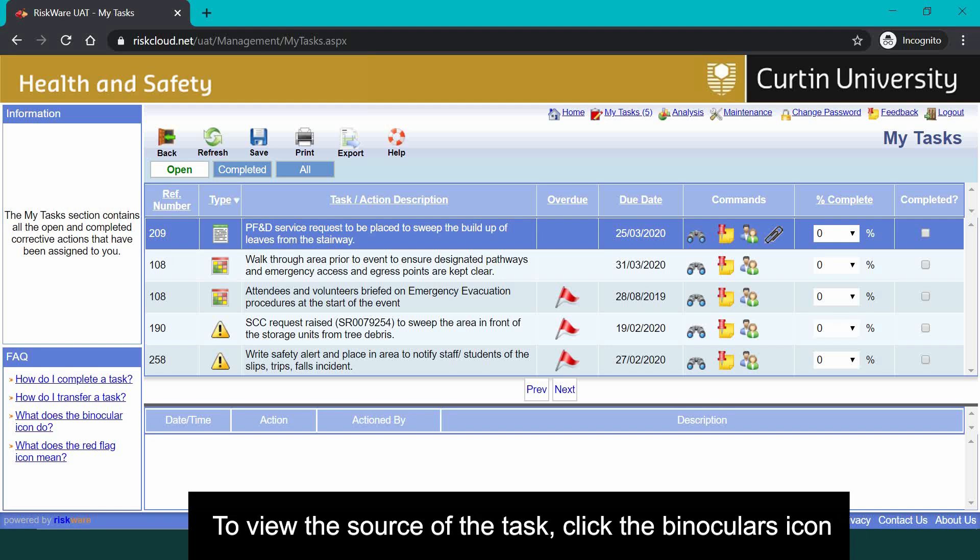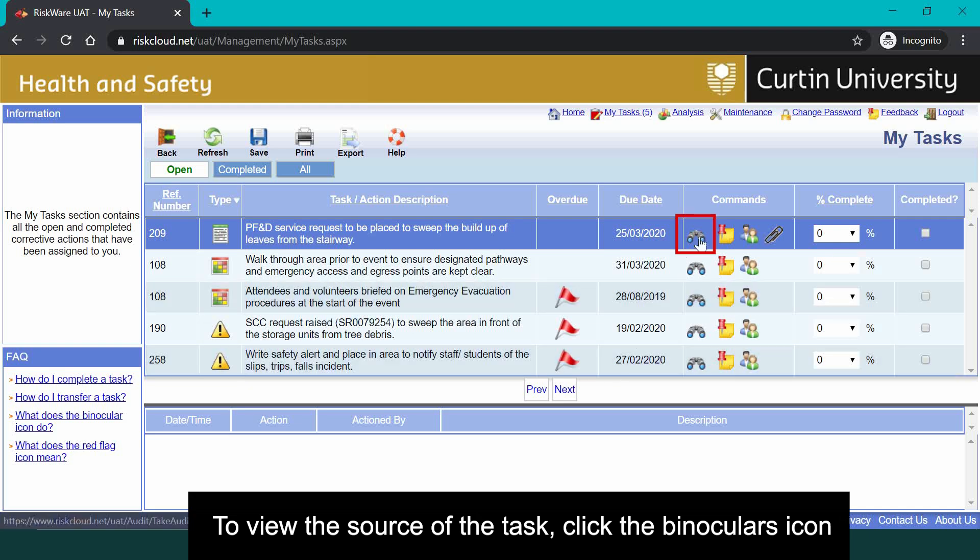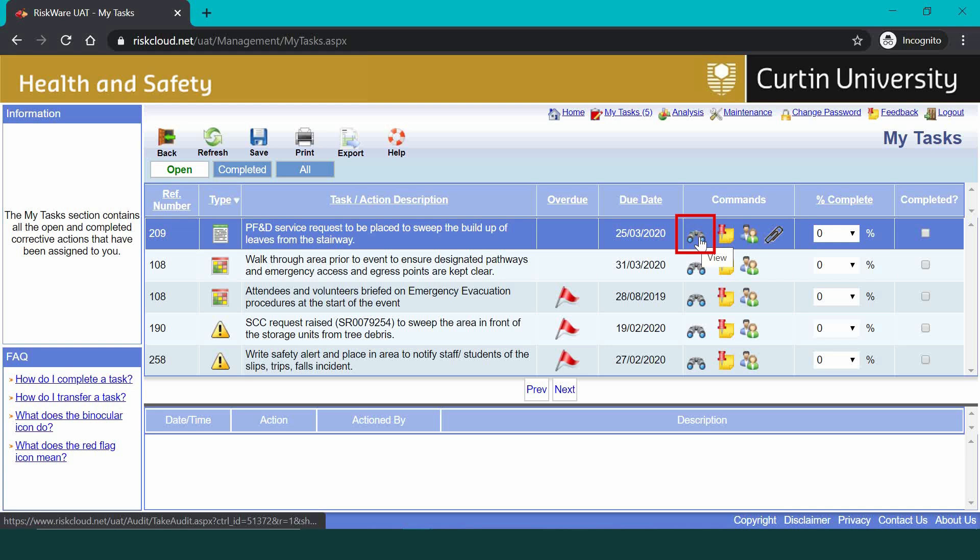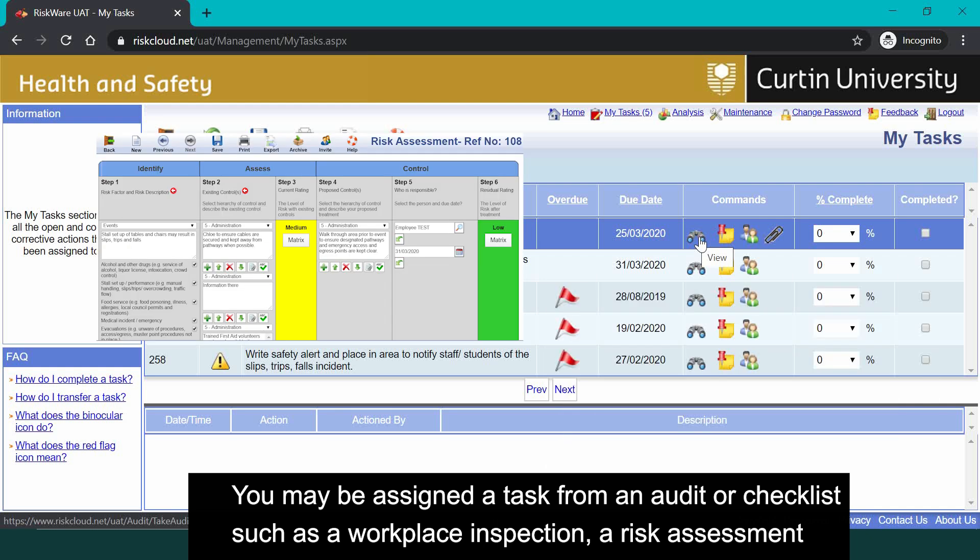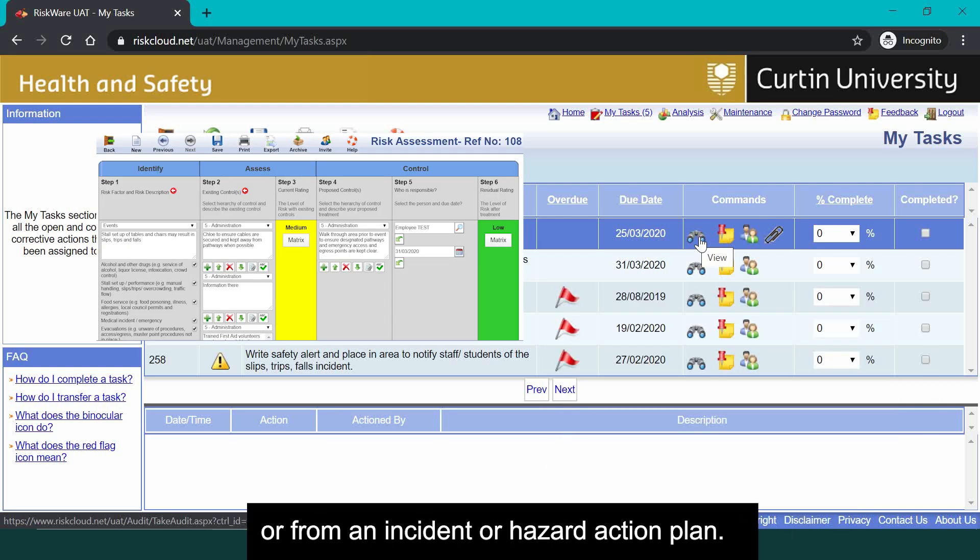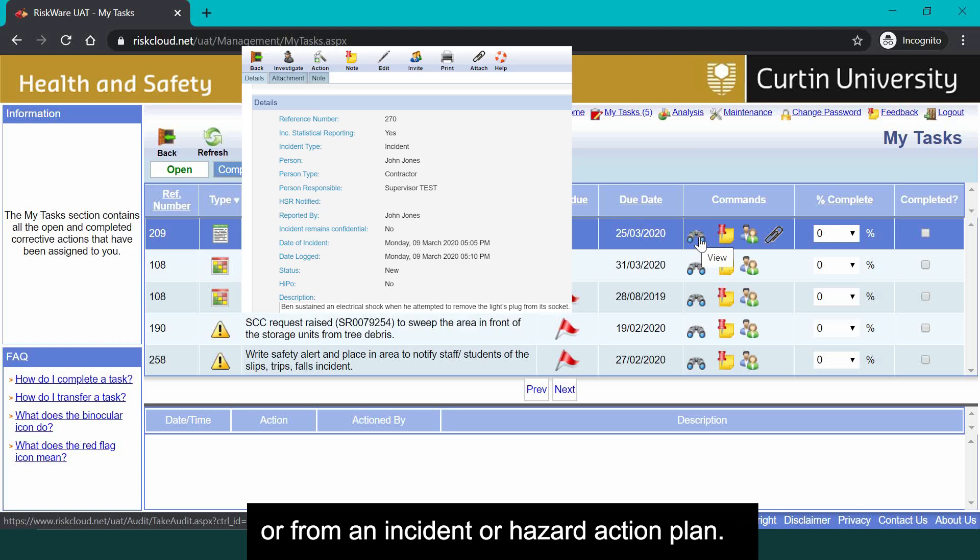To view the source of the task, click on the binoculars icon. You may be assigned a task from an audit or checklist such as a workplace inspection, a risk assessment, or from an incident or hazard action plan.